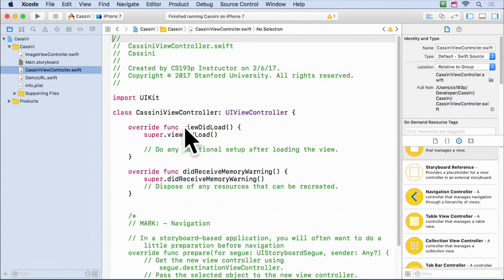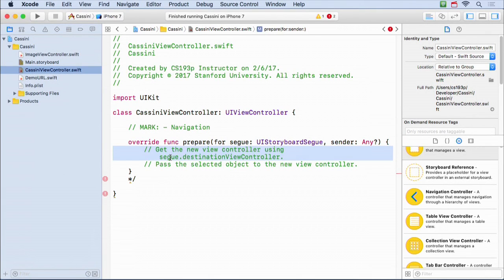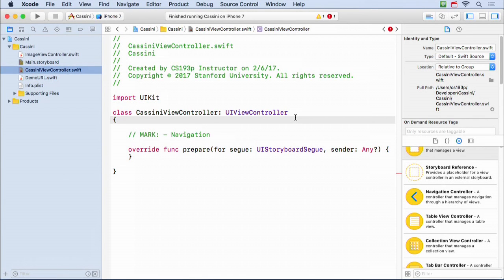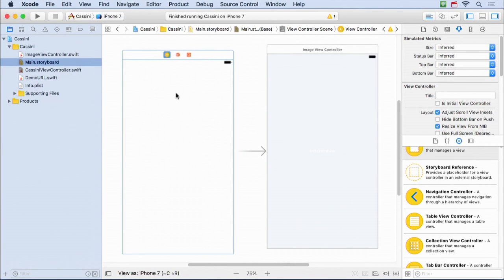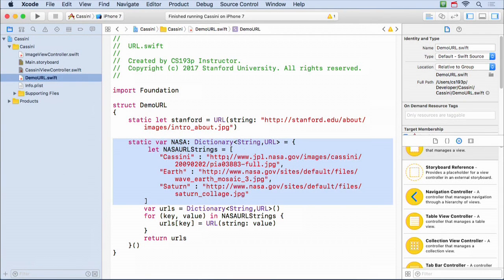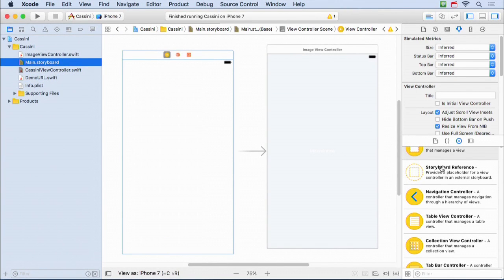Here's my CassiniViewController. I'm going to remove the view controller lifecycle methods but leave prepare for segue without the comments, because I am going to be segueing from this CassiniViewController to my ImageViewController. The way this UI is going to work is I'll have three buttons in Cassini, similar to how we had the Emotions application. These three buttons are going to pick three URLs from NASA's jpl.nasa.gov. Let's build that UI - I'll grab a button.